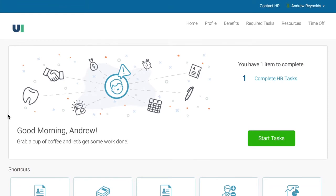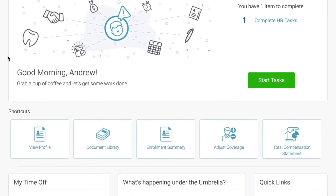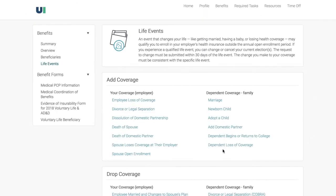From the employee homepage, you can use your shortcuts to adjust coverage due to a life event. Life events are categorized by the type of change they qualify you to make. These include the options to add coverage for yourself or family members, or drop coverage for yourself or family members.